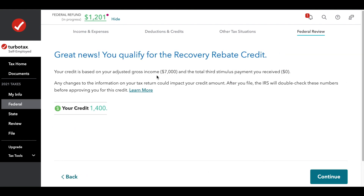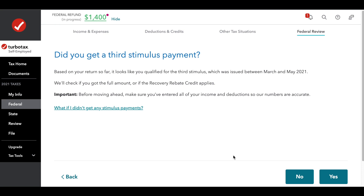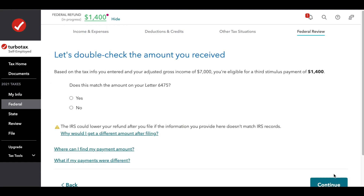If you received zero, you say yes and your refund will bump up by the applicable amount. If you have a dependent, that number might be $2,800 instead of $1,400. The base credit for an individual is typically $1,400, subject to some variation. But if you did receive some of it but not all of it — for example, if you had a kid in 2021 and now qualify for an extra recovery rebate credit, which is the equivalent of the third stimulus payment — you would say yes, you did receive some of it.